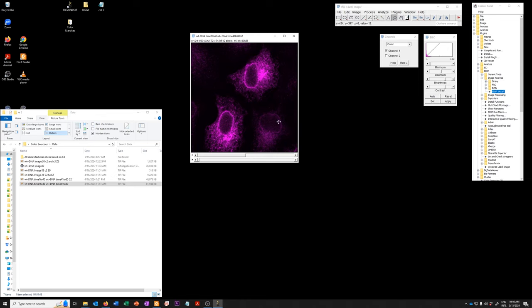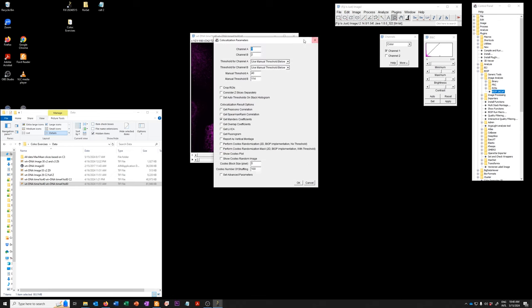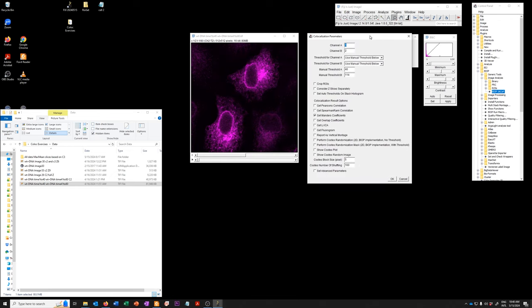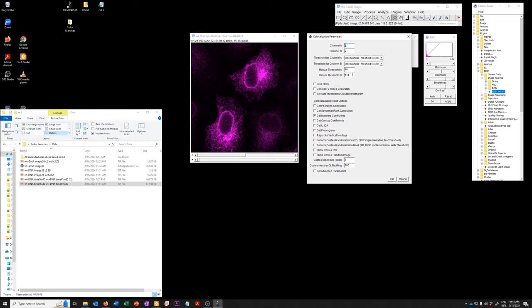So we have this. We can now run BiOp JACoP on the entire dataset. I'm going to open BiOp JACoP. We are going to assign the channels, use the manual thresholds, the same values that were used in the paper, a manual threshold of 40 for channel A and 114 for channel B.